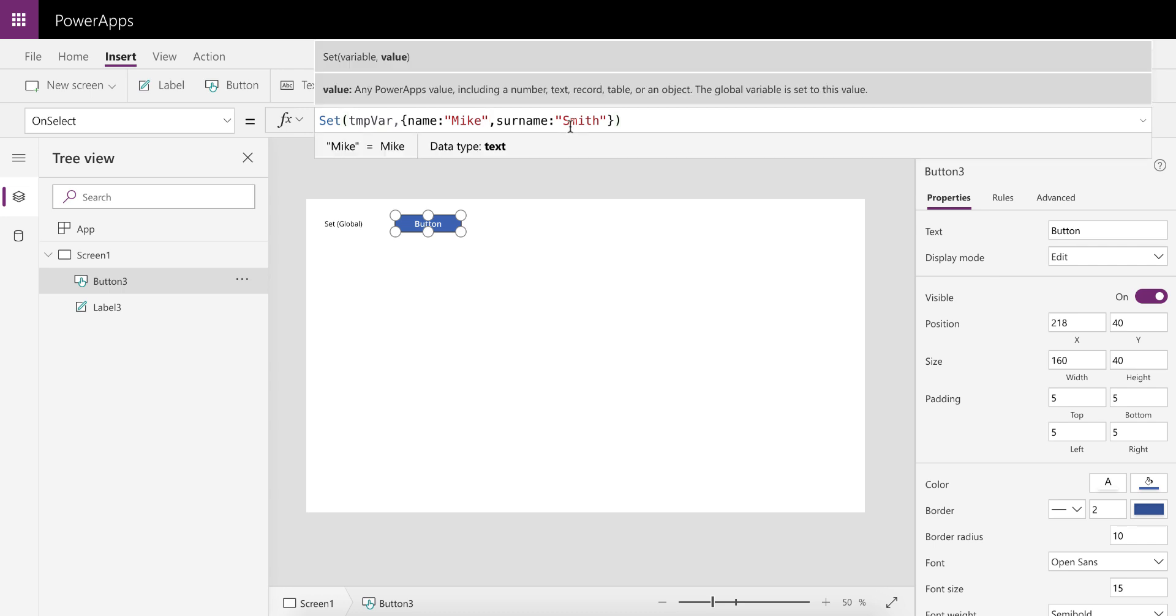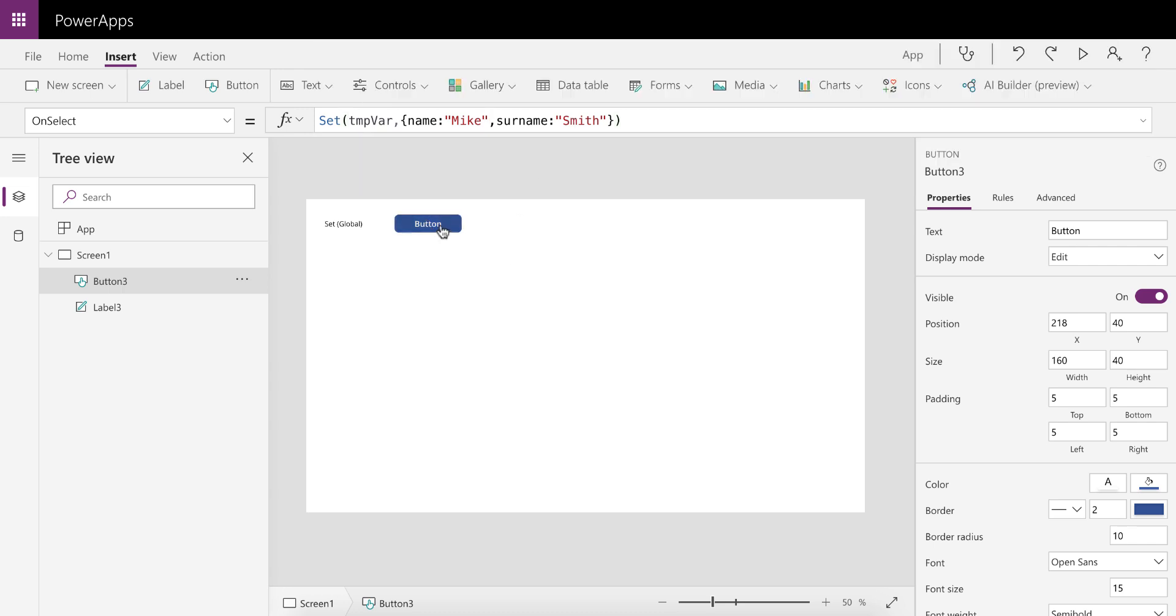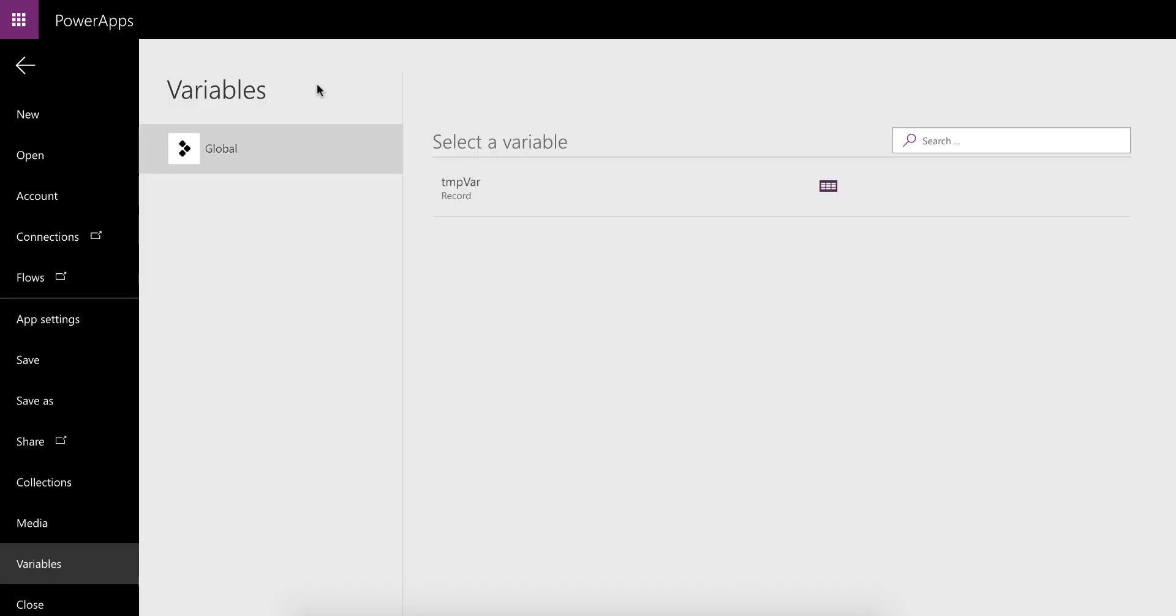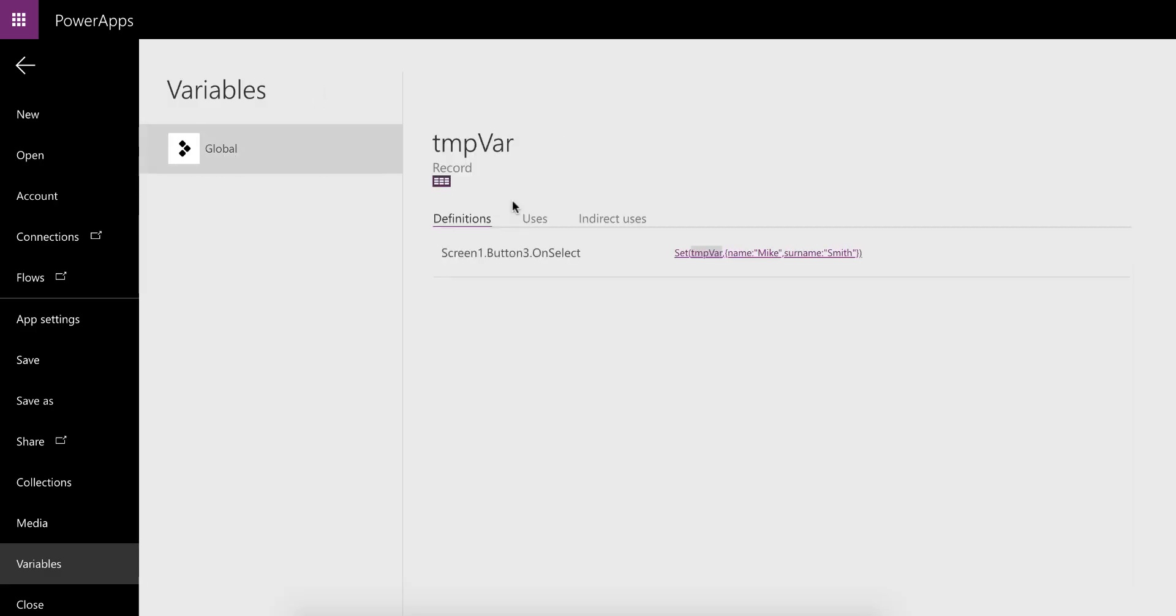That's now going to set the TempVar variable with the record with two fields in it, name and surname, with the values of Mike and Smith. So if we execute this and have a look at the variables, you'll see there's a global variable which is accessible right through the app and it's got these values.